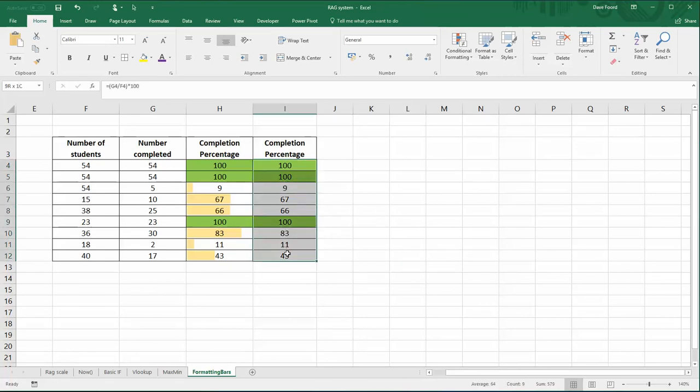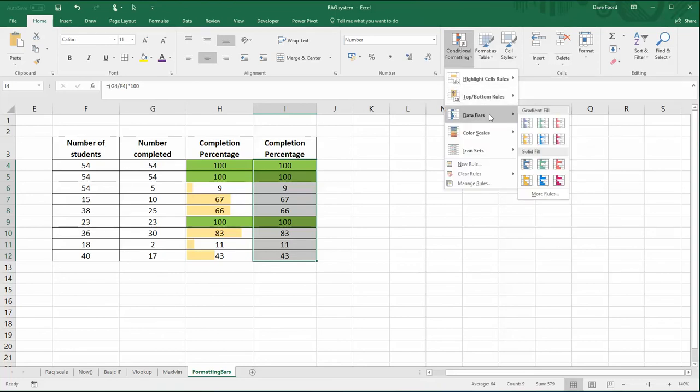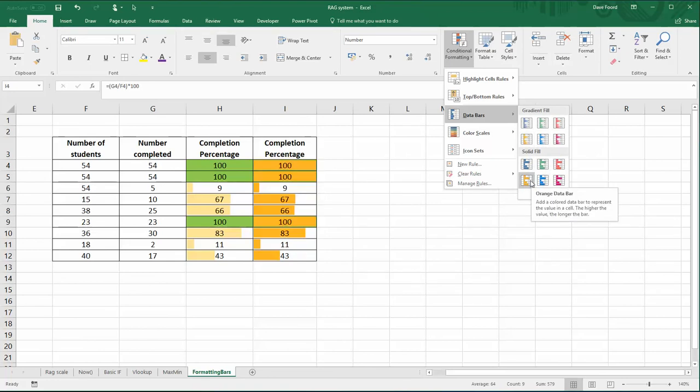What I'm now going to do is select the cells again. I'm going to go back to Conditional Formatting, and this time we're going to go for data bars. So that's what creates the bar that goes across. I'm going to choose a data bar, and you can actually hover over them to see how they look.